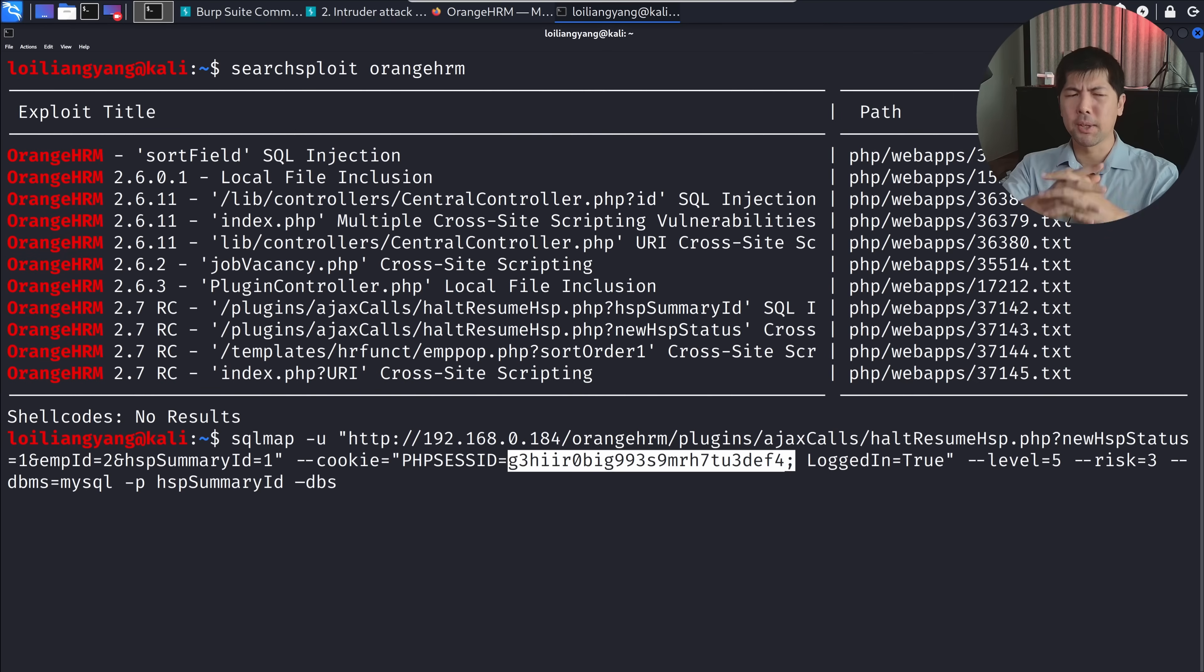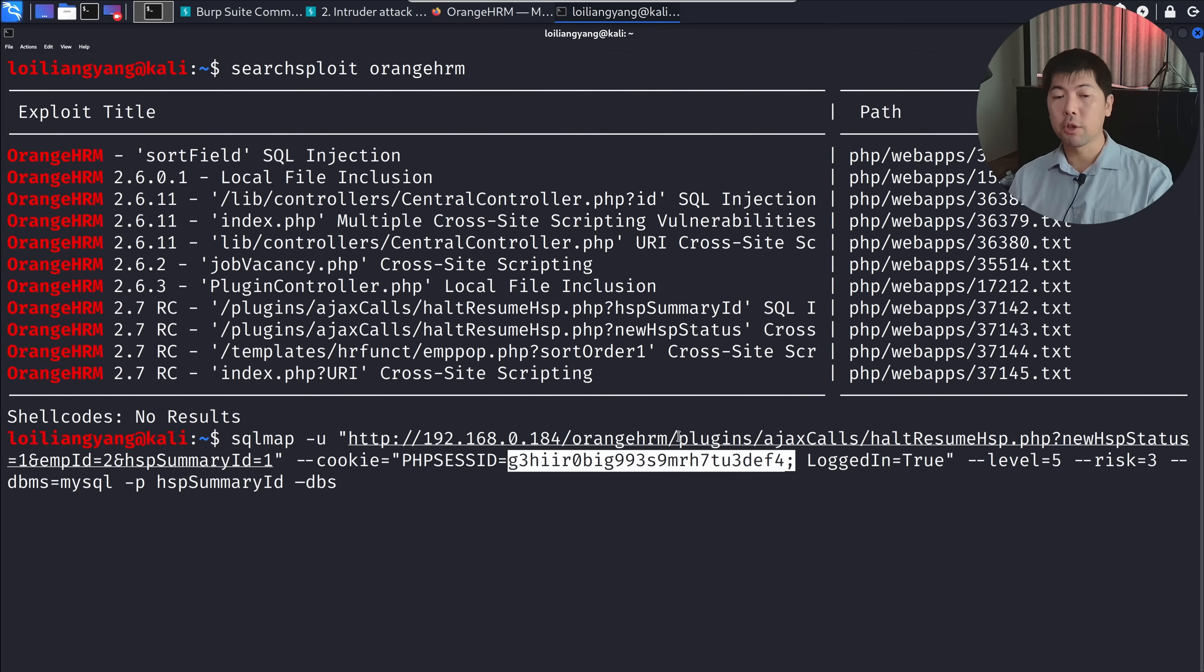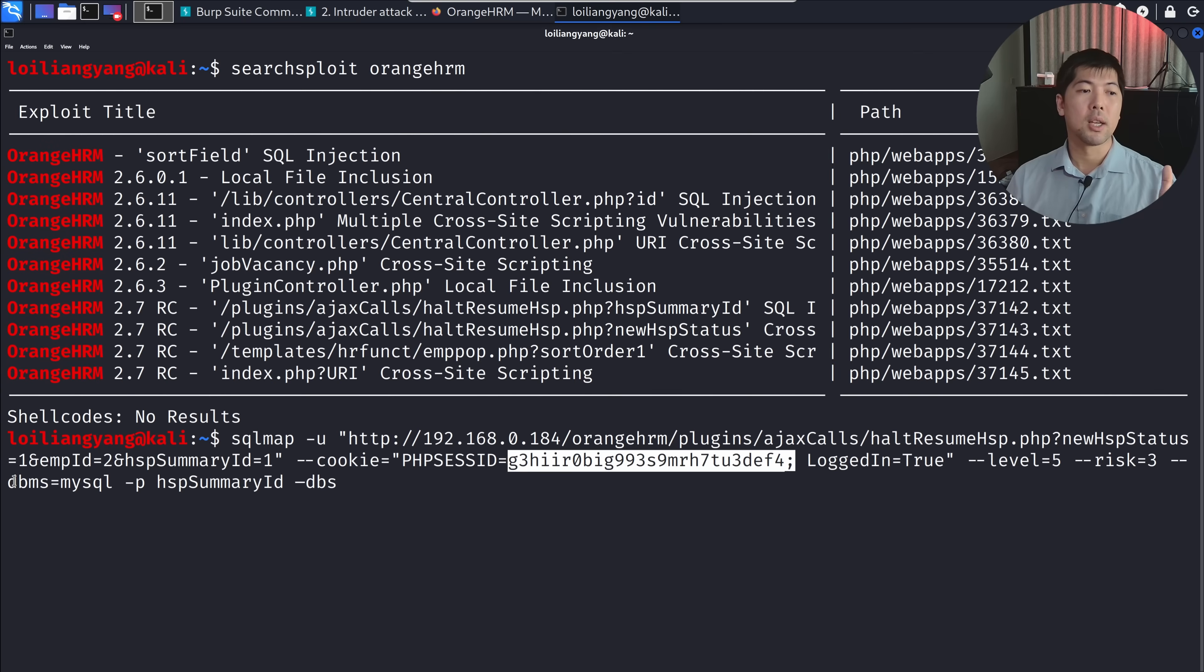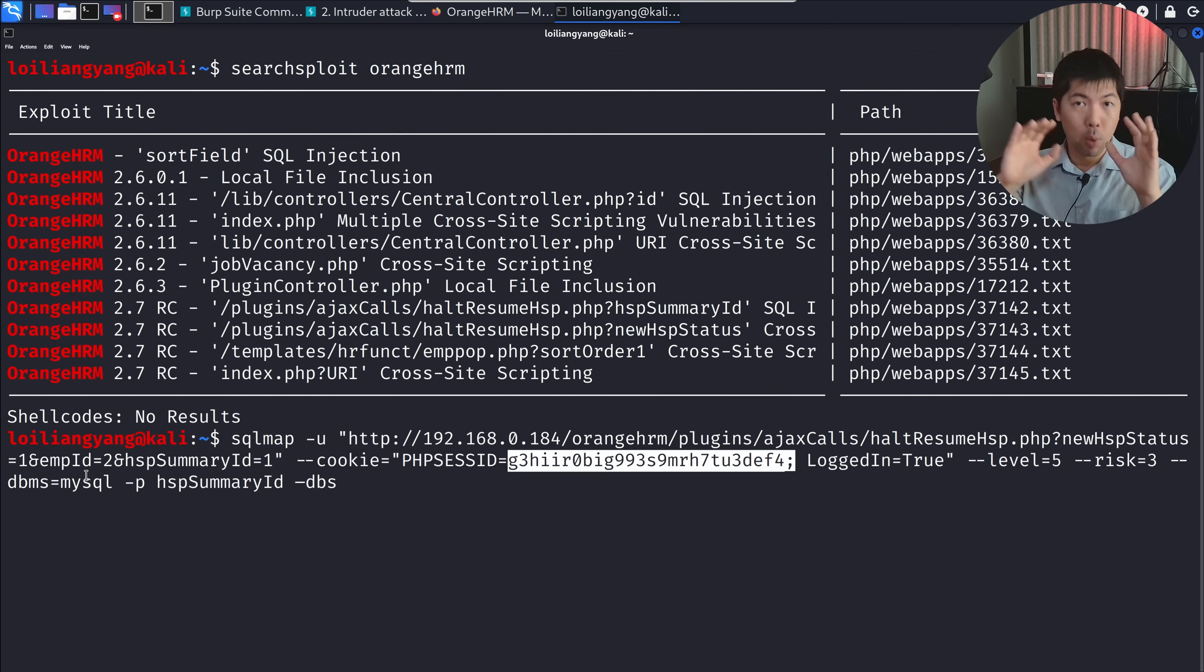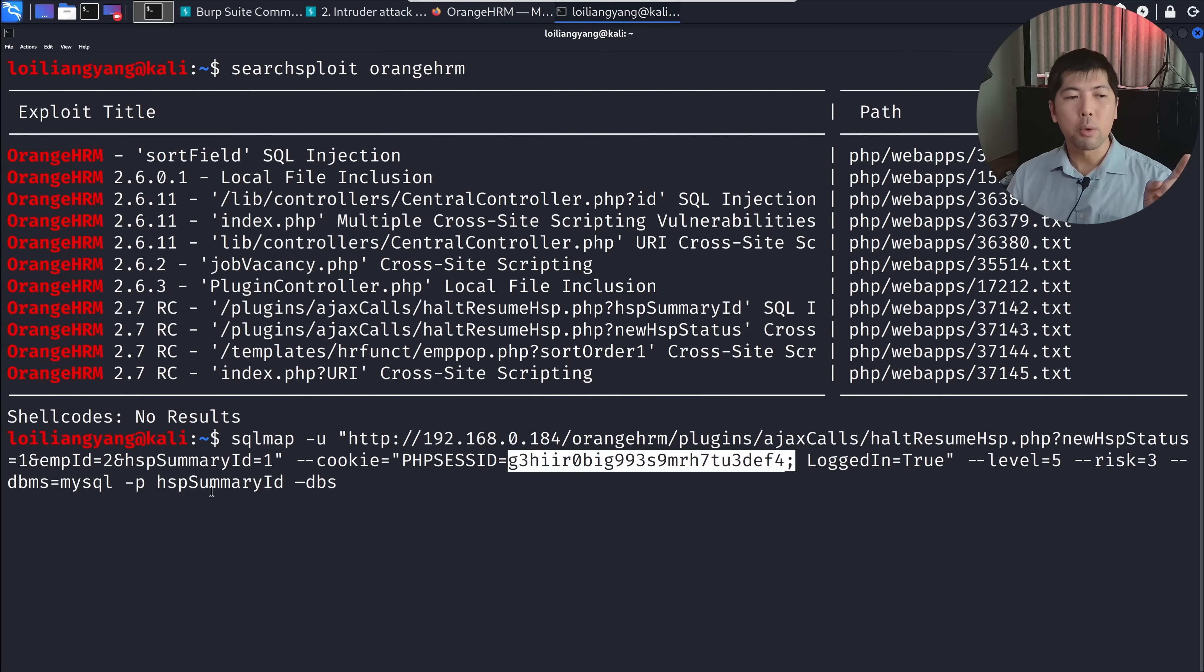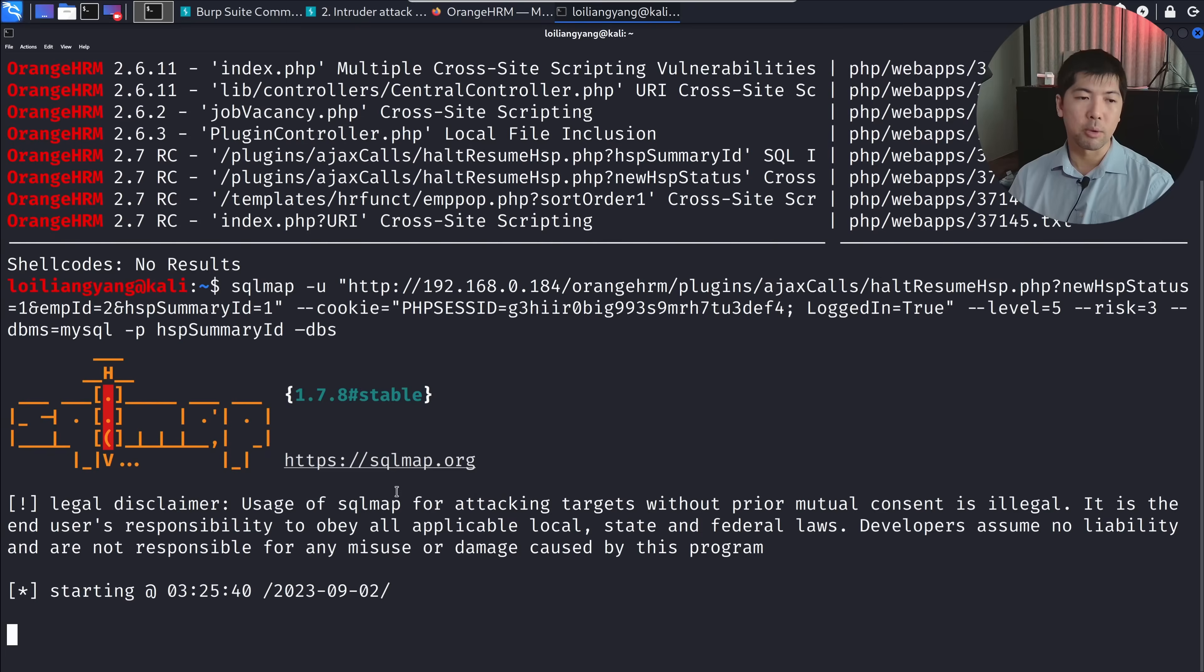Because we understand it's a SQL injection vulnerability, we can use SQL map. Right here, you can see we're targeting Orange HRM plugins, Ajax calls, and so forth, summary ID equal one. We have the cookie value from the start of the session, log in equal true, with level risks and DBMS. When you're searching and understanding about a specific content management system or human resource management system like Orange HRM, you want to understand the structure behind it. The good thing is a lot of these open source systems, their code is out there, so the structure is out there and you can easily understand what's going on. In this case, we're targeting HSP summary ID followed by DBS, trying to think about what databases are available to target. Go ahead and hit enter.